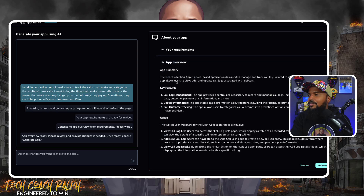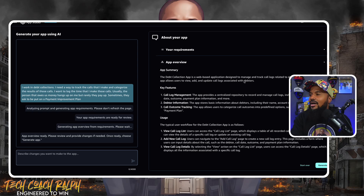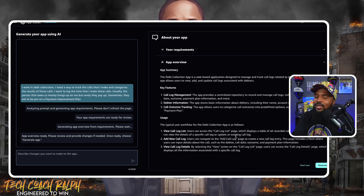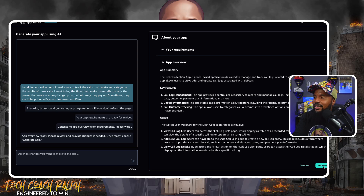App overview: the debt collection app is a web-based application designed to manage and track call logs related to debt collection activities. The app allows users to view, add, and update calls. Key features and usage — all right. I am tempted to end the stream right here, but I want to know what happens if I click generate app. So let's click generate app.